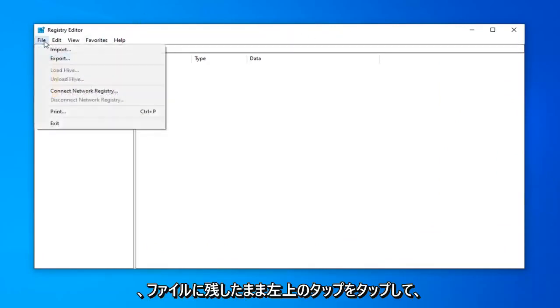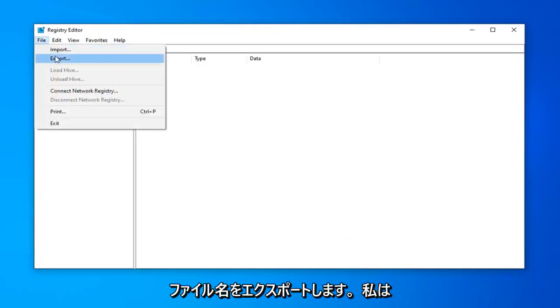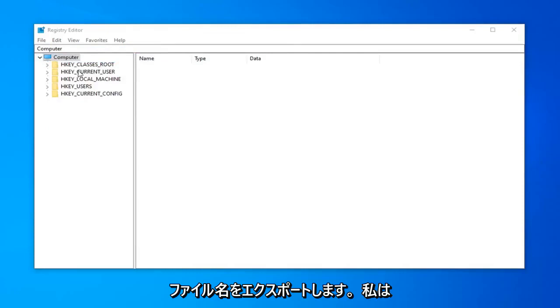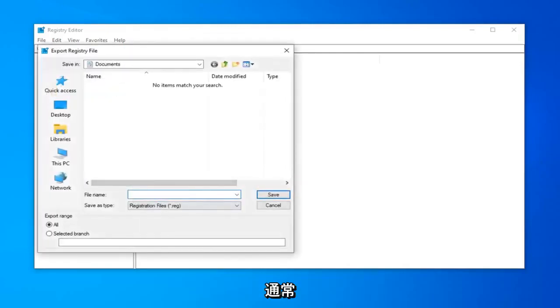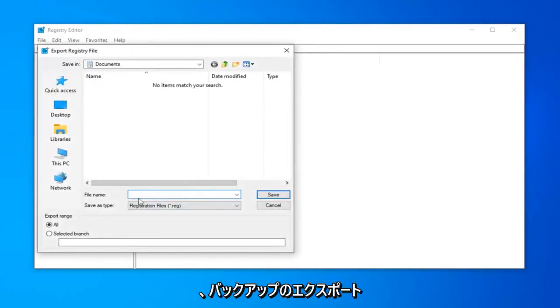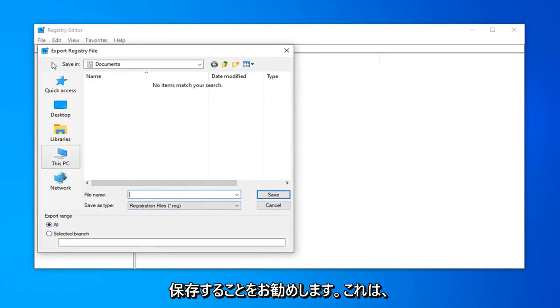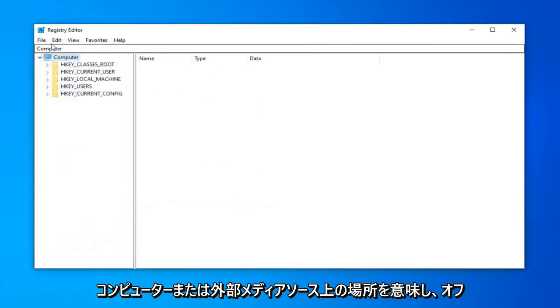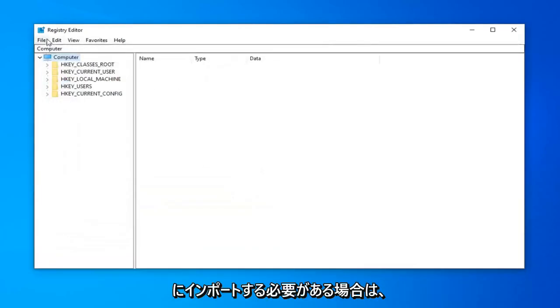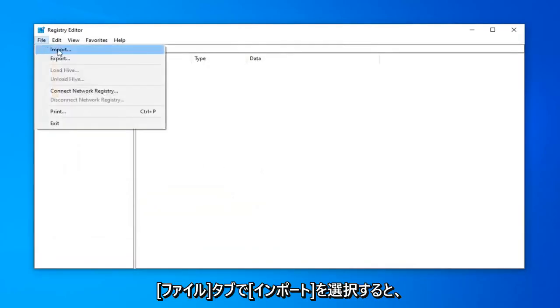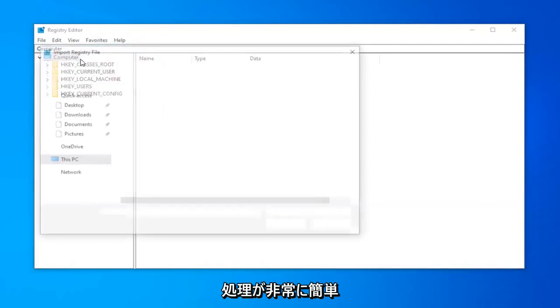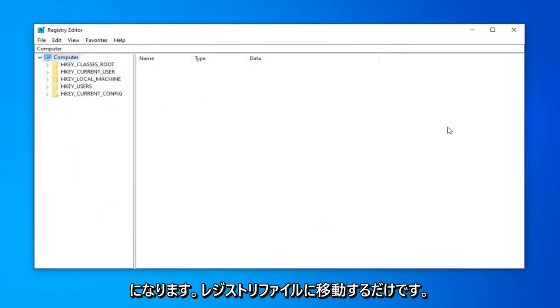So in order to do that, just left click on the file tab up in the top left, select Export. For file name, I would usually suggest naming it the date in which you're making the backup. Export range should be selected to All and then save it to a convenient location on your computer or external media source. And if you ever need to import it back in, just left click on the file tab and then select Import.